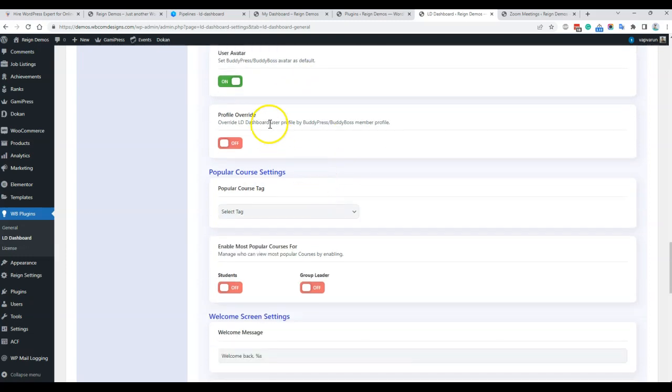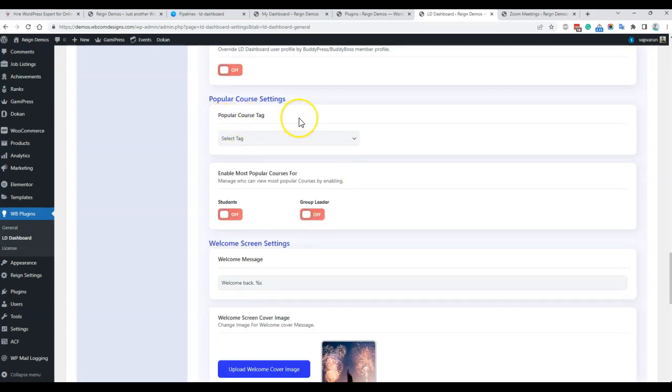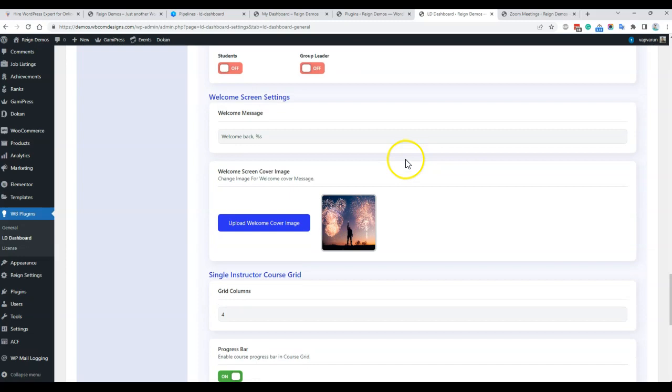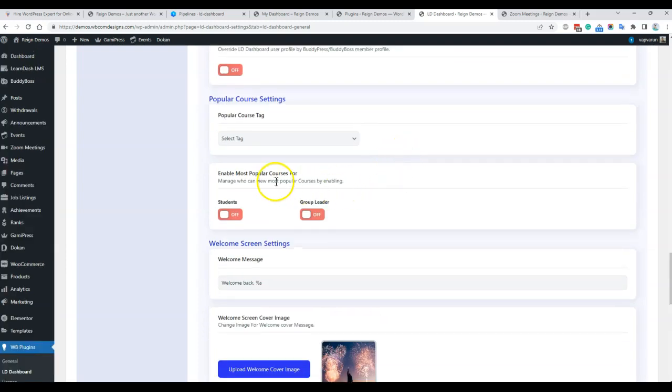Whatever you select on the BuddyBoss or BuddyPress section, the same user will be displayed on your dashboard. Some customers do not want the dashboard profile section — which uses WooCommerce fields — and instead keep using BuddyPress or BuddyBoss profile editing. You can redirect them to the corresponding BuddyPress or BuddyBoss profile editing section. For the popular course tag, you can select which tag to use as a focus tag and also enable this view only for students or group leaders.